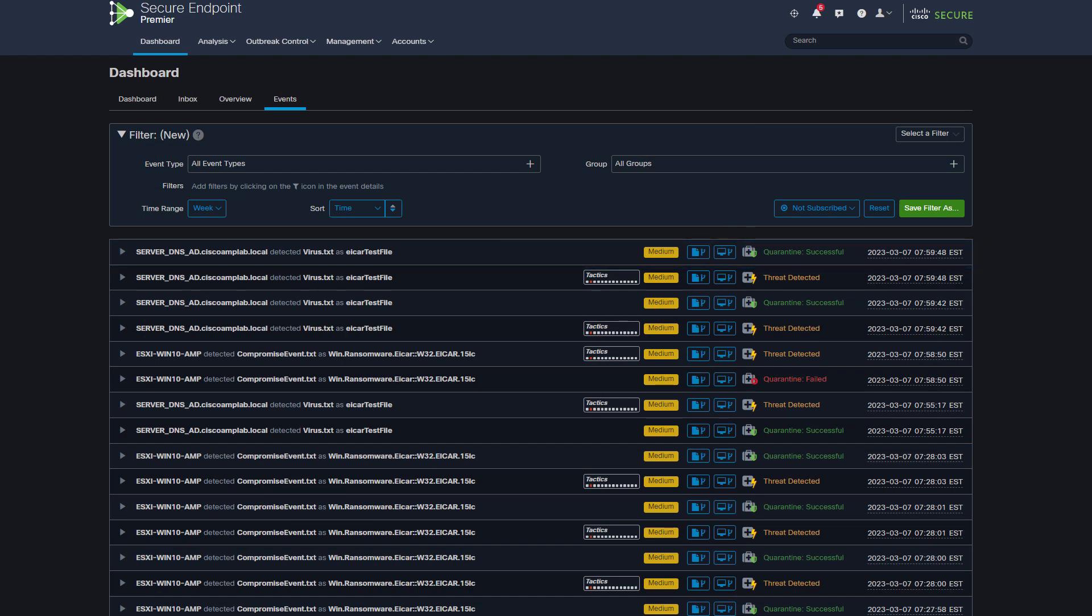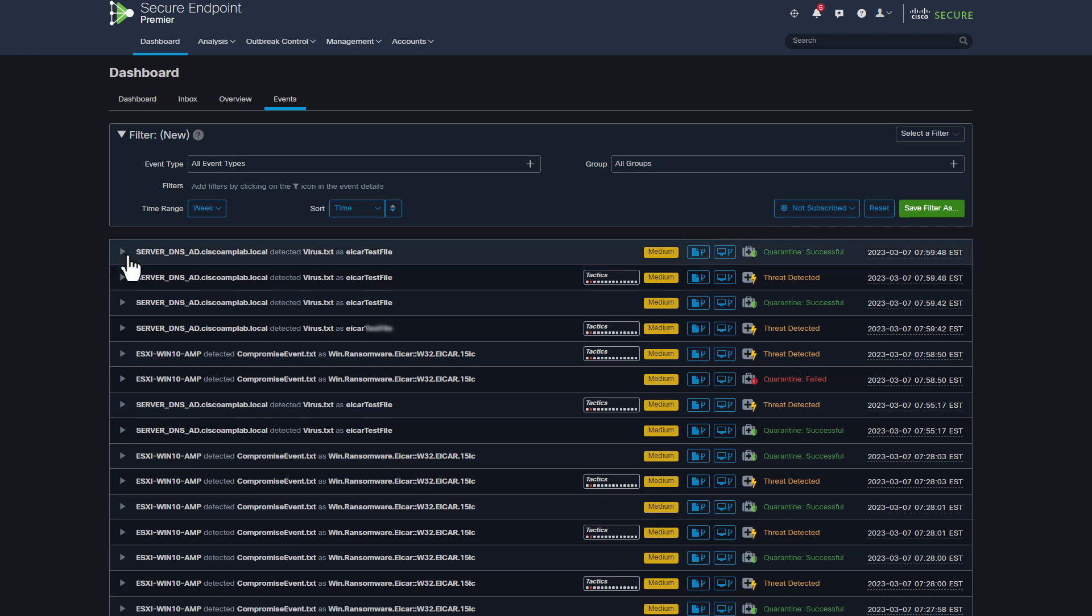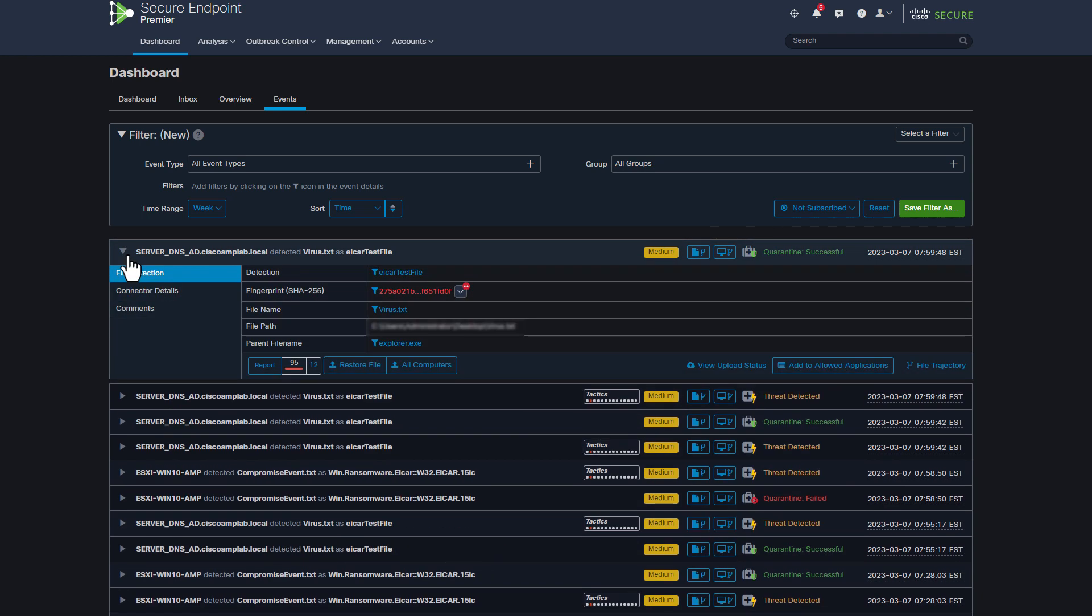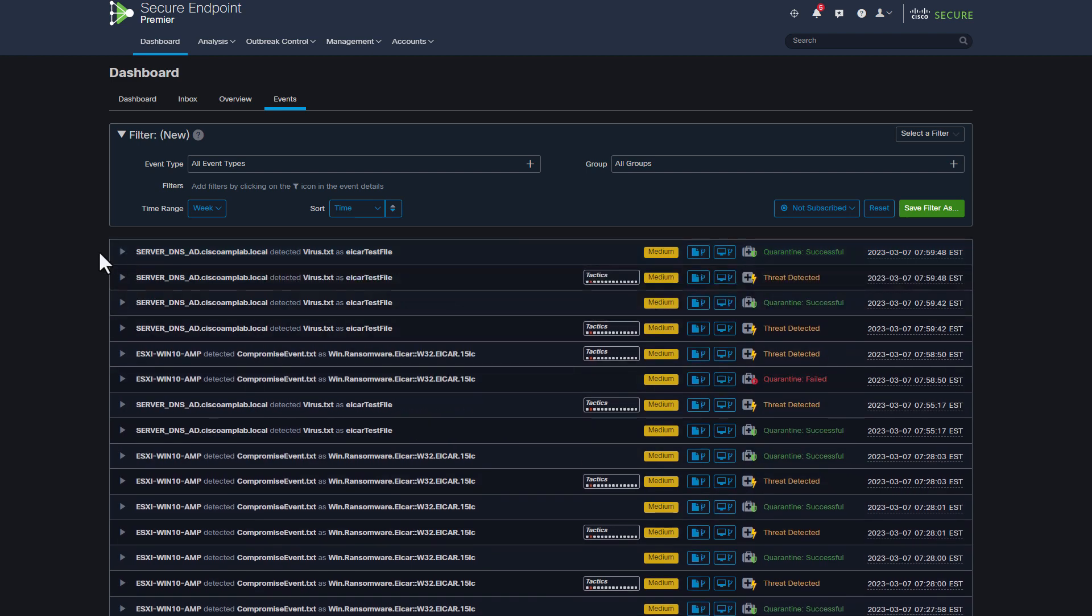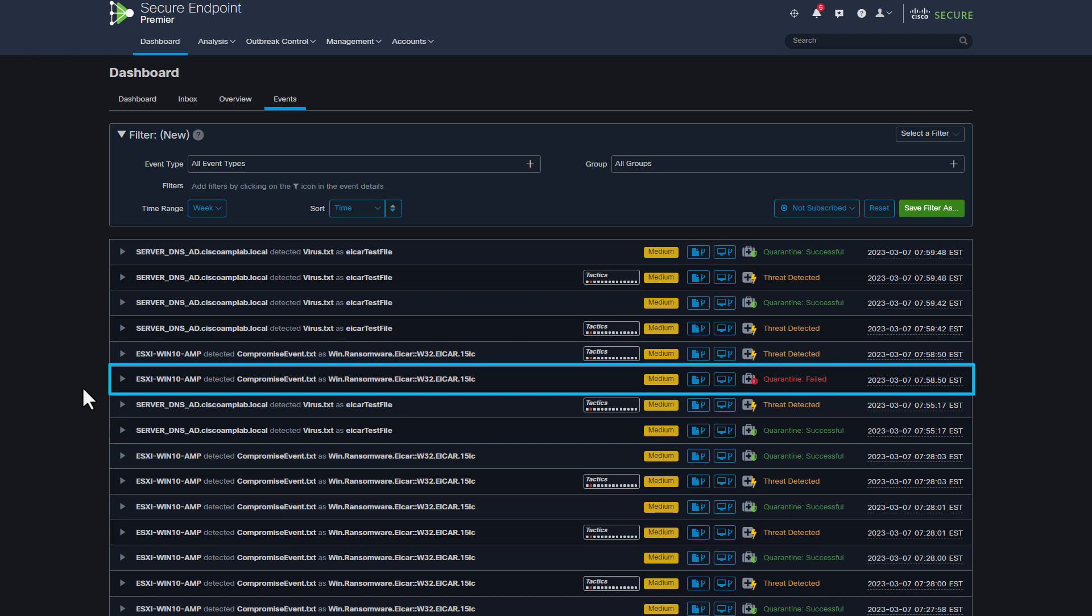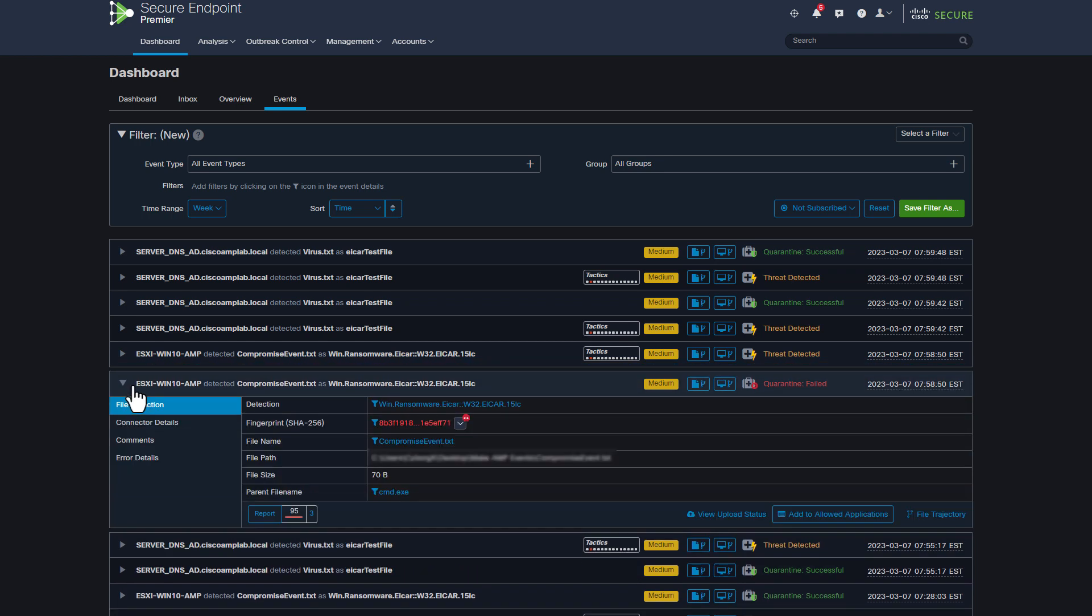For example, when threat detected event occurs, but shortly after it has an associated threat quarantine event, this does not trigger a new compromise. On the other hand, a combination of threat detected, quarantine fail triggers a compromise event because Secure Endpoint, for whatever reason, could not quarantine that threat.